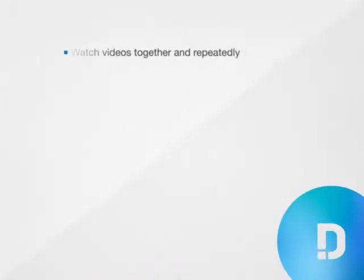Number one: Watch videos together and watch them repeatedly.